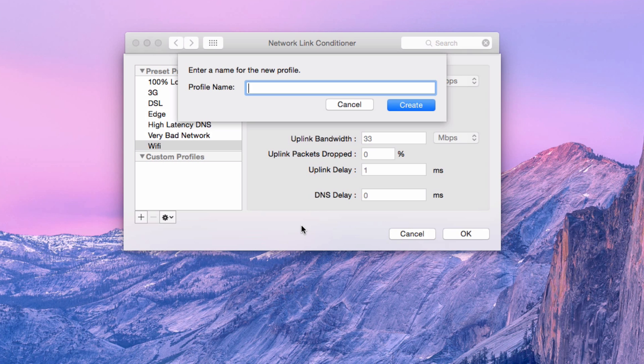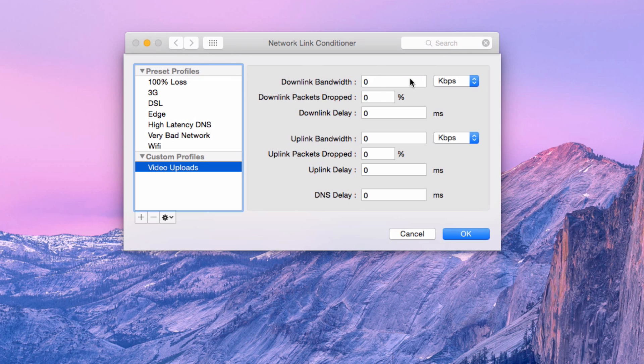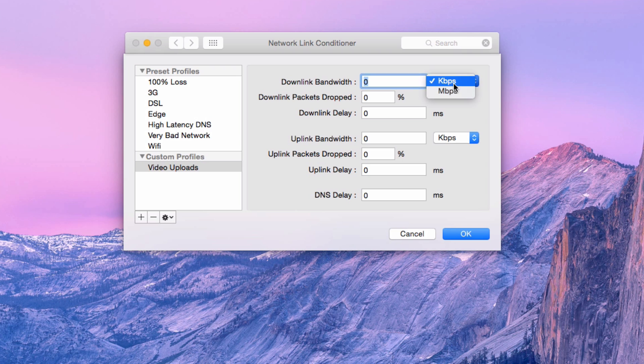So I'm going to create a new profile here called Video Uploads, spell uploads correctly. And all I'm going to do, I'm actually going to allow myself to download a mighty 100 megabits per second,